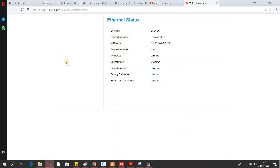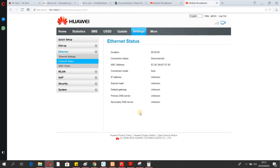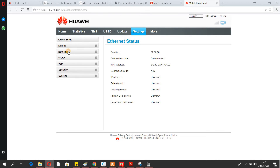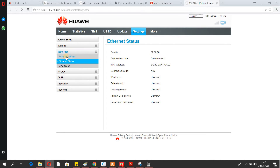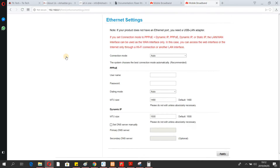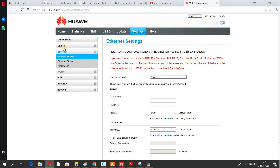In Ethernet settings, you can see which devices are connected via cable to the router. My clone setting is on — just make sure your device is connected to the router. I'm also going to change a setting here.